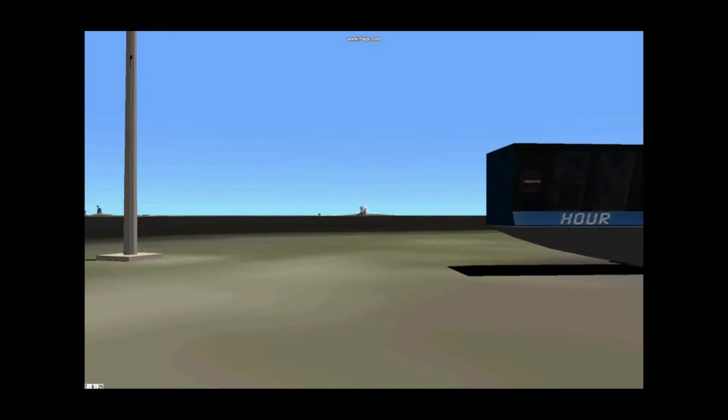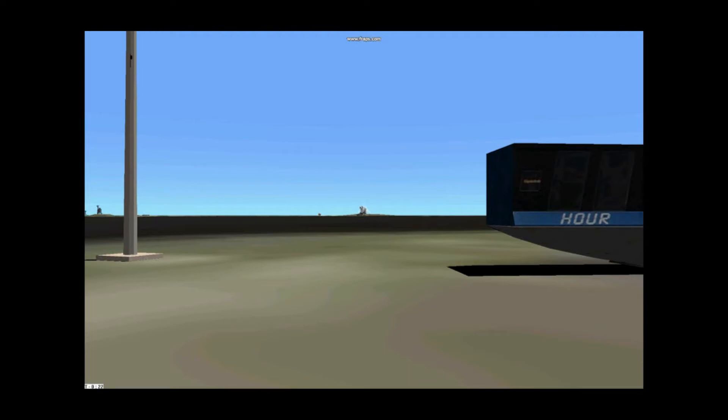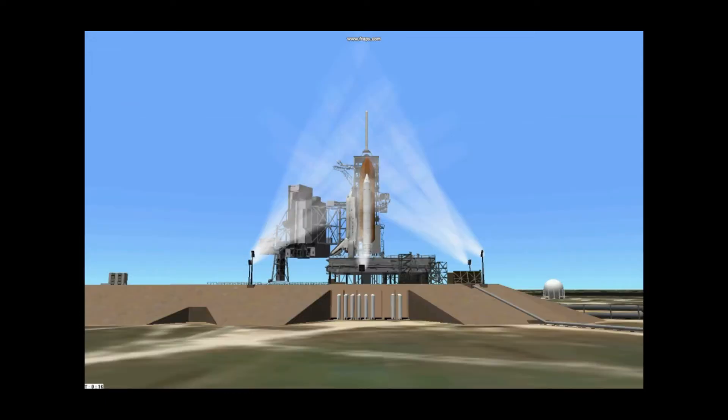T-minus 30 seconds and counting. We're now on auto sequence start. Challenger's four computers now controlling the critical vehicle functions from now through liftoff. T-minus 20 seconds and counting. T-minus 18 seconds.